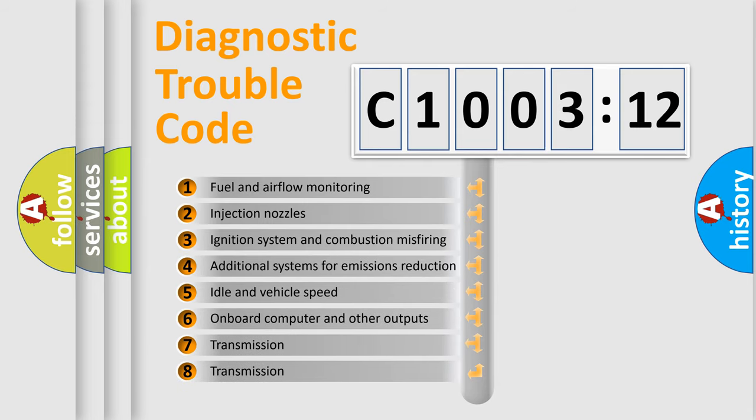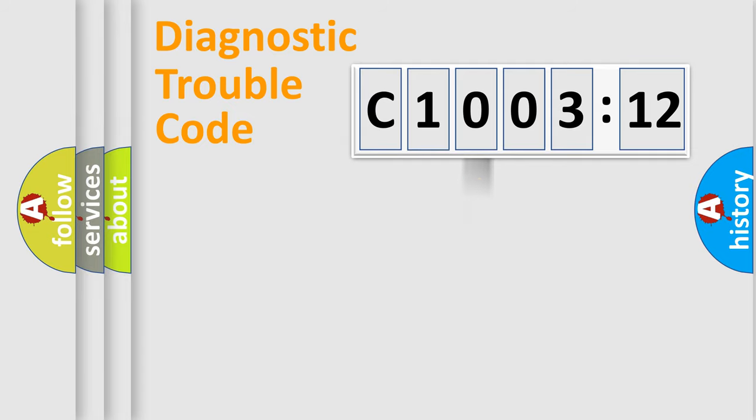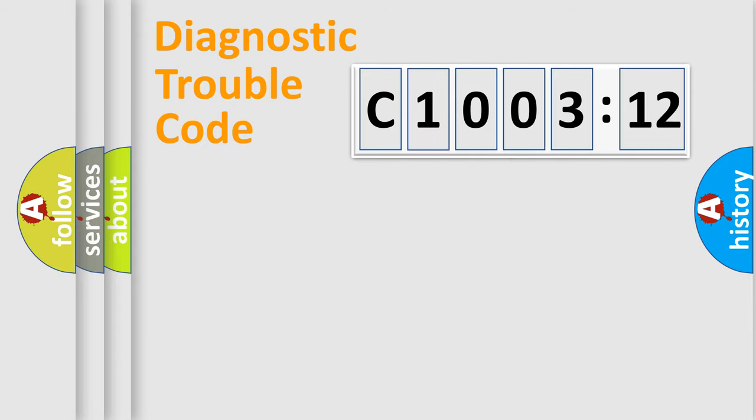The third character specifies a subset of errors. The distribution shown is valid only for the standardized DTC code. Only the last two characters define the specific fault of the group.